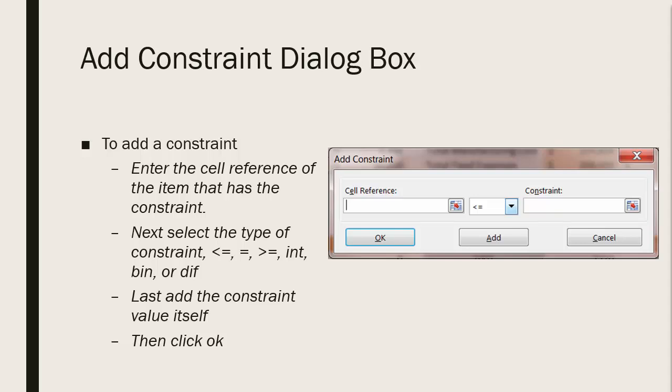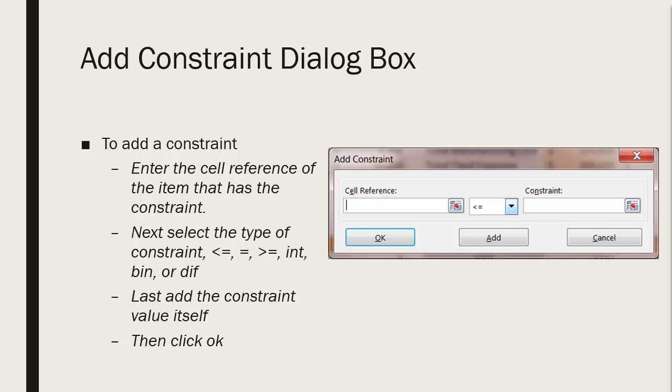Here's what your Add a Constraint dialog box looks like. So when you're entering a constraint, you enter the cell reference of the item that has the constraint. Then you're going to select the type of constraint. It can be greater than or equal to, equal to, less than or equal to. It can be an integer, a binary, or it has to be different. Then last, you're going to add the constraint value itself. Then you simply click OK.